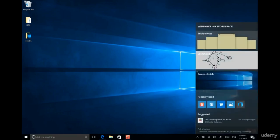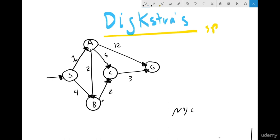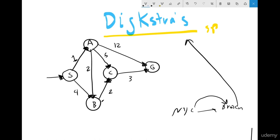Now let's talk about Dijkstra's algorithm. Dijkstra's algorithm is one of the most interesting algorithms for finding the shortest path. For example, if you are in New York City and you want to go to Brooklyn, when you open Google Maps and click 'find route,' it finds you the shortest path between these two cities. How Google Maps works to find the shortest path is by using exactly Dijkstra's algorithm.